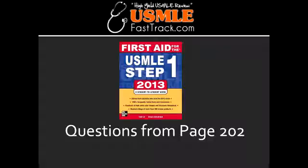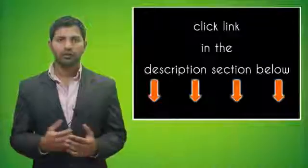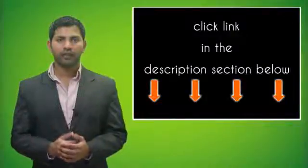Give some examples of inactivated or killed vaccines. Examples include cholera, hepatitis A, polio, and rabies vaccines.